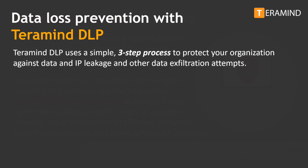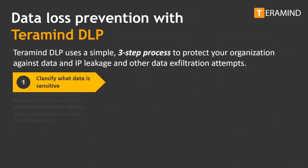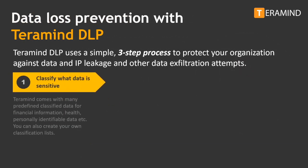TerraMind's DLP offering uses a simple three-step process to protect against data and IP leakage. Step one: classify what you consider to be sensitive data. TerraMind comes packed with predefined classified data for financial, health, and personally identifiable information. With TerraMind, you can also create your own custom classification lists.